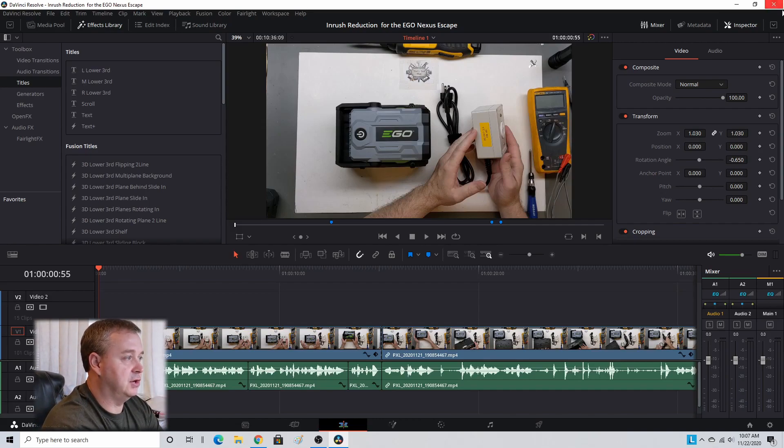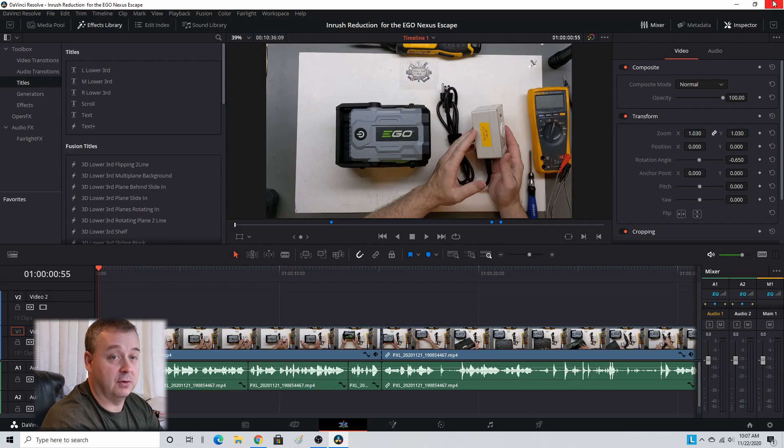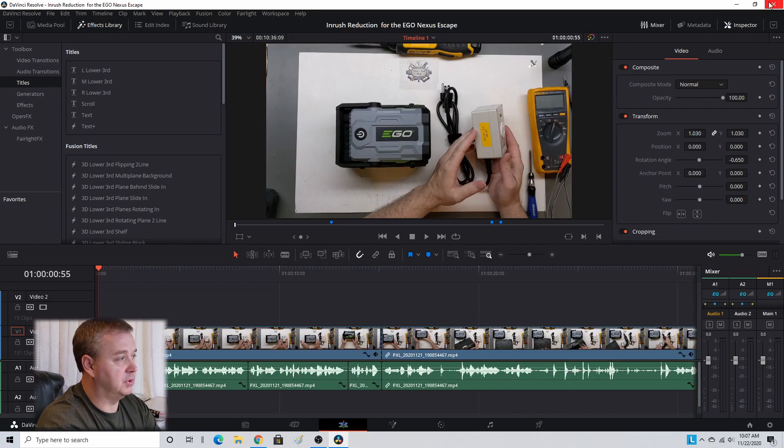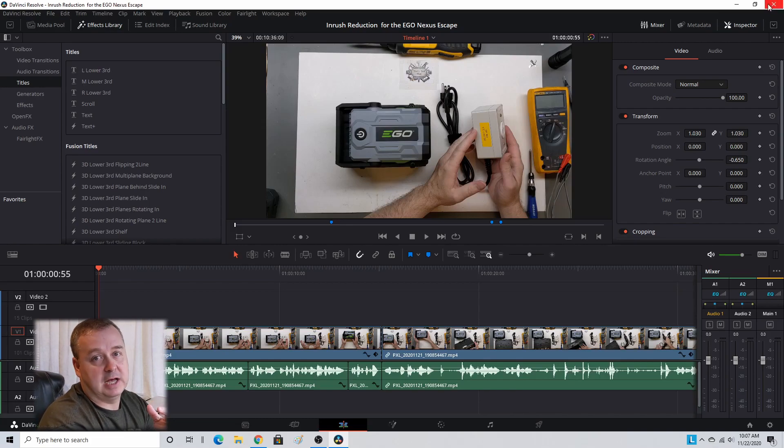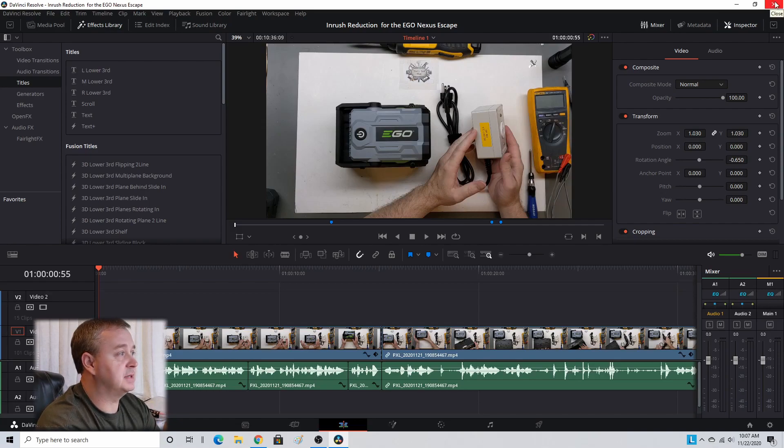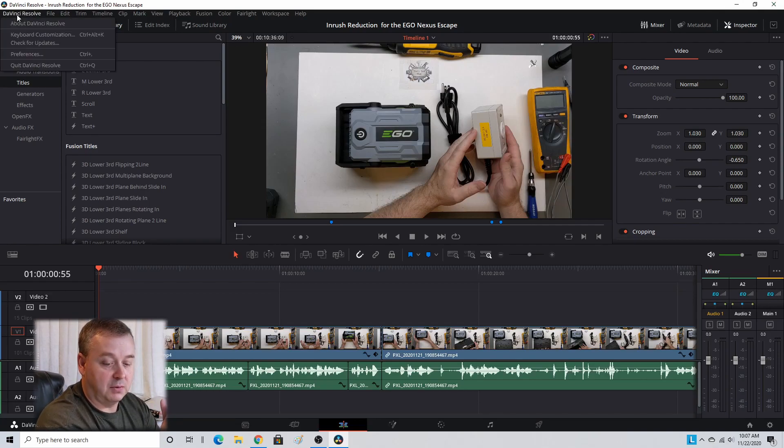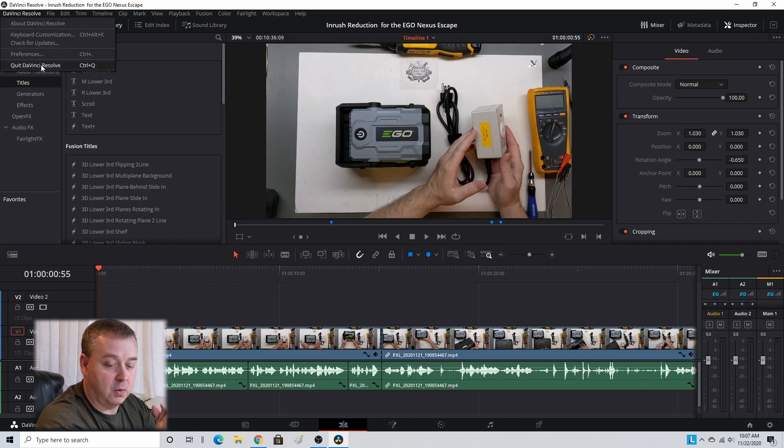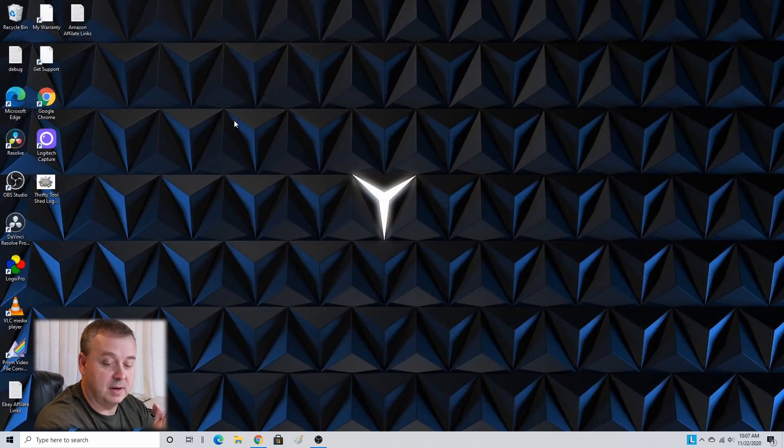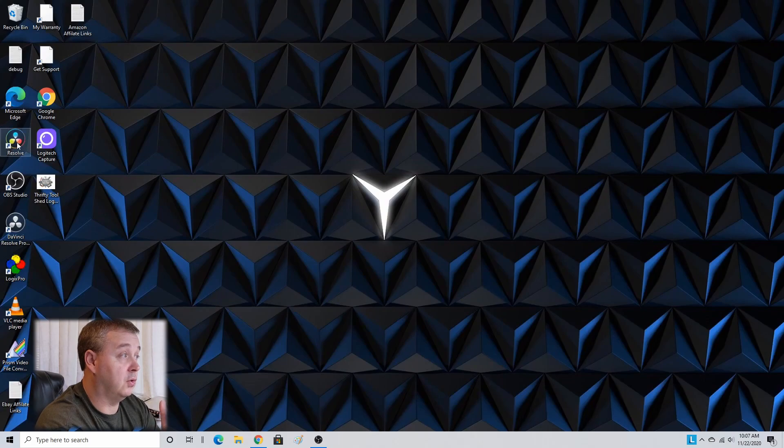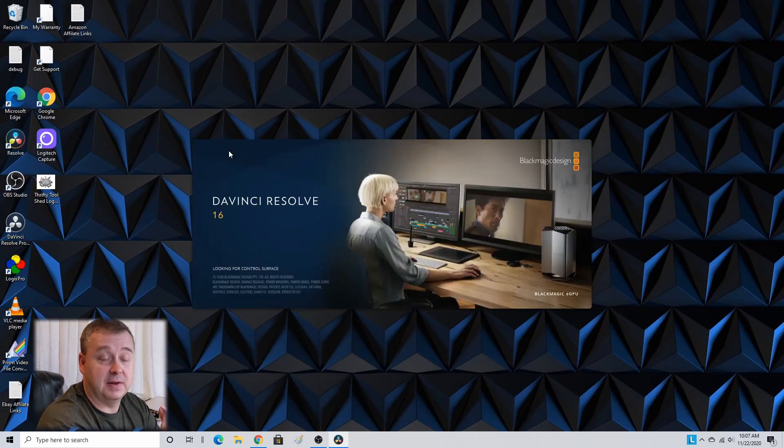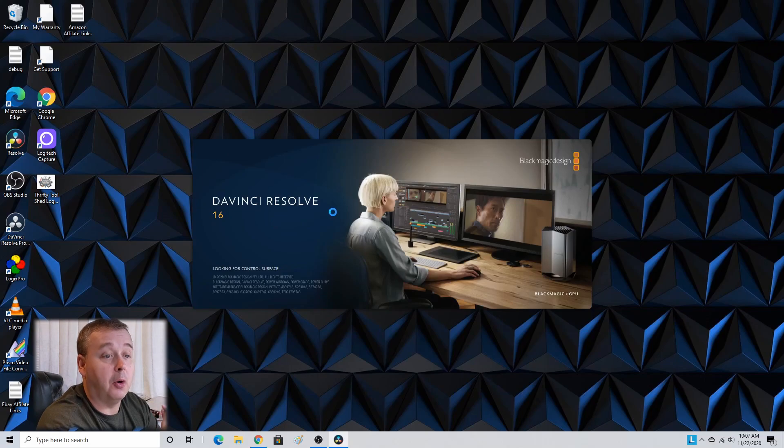A lot of times I kept getting issues with it not wanting to reopen without either number one, restarting the computer, or number two, going to your Task Manager with Ctrl+Alt+Delete. But ever since I've been going up to DaVinci Resolve, clicking on DaVinci Resolve in the top left hand corner and clicking Quit DaVinci Resolve or hitting Ctrl+Q, I hadn't had near as many times that the application wouldn't open on me.